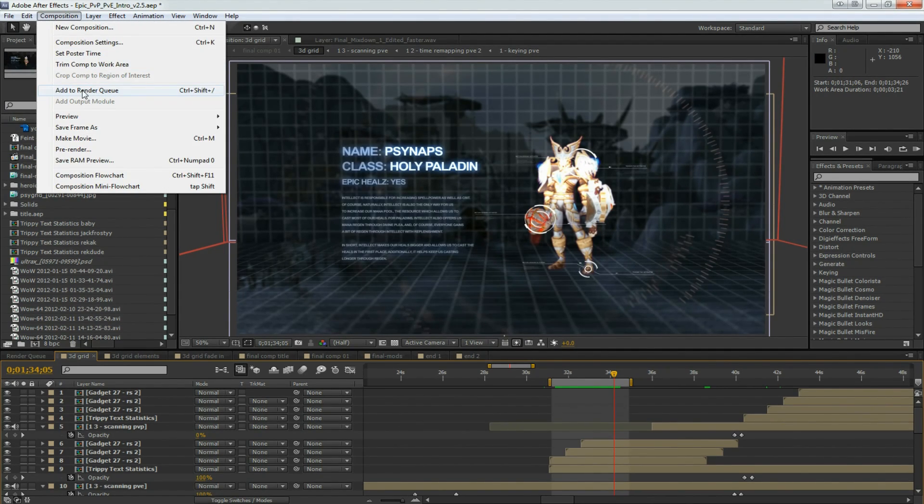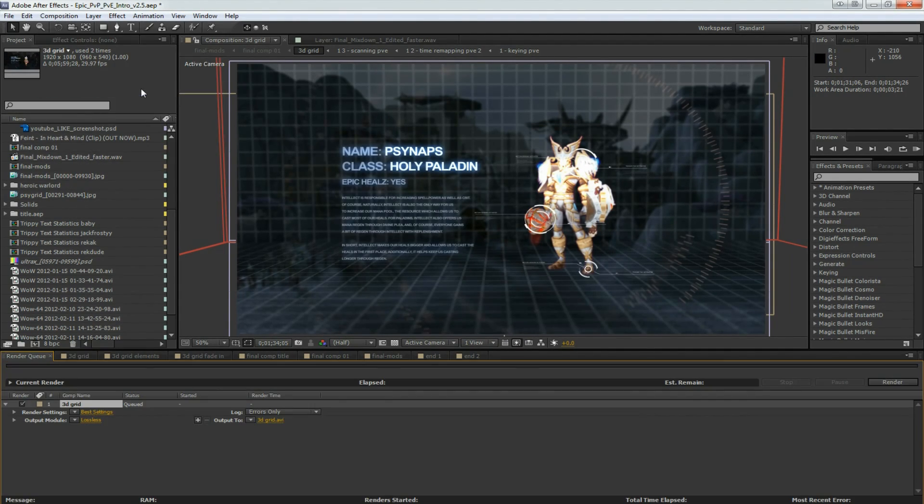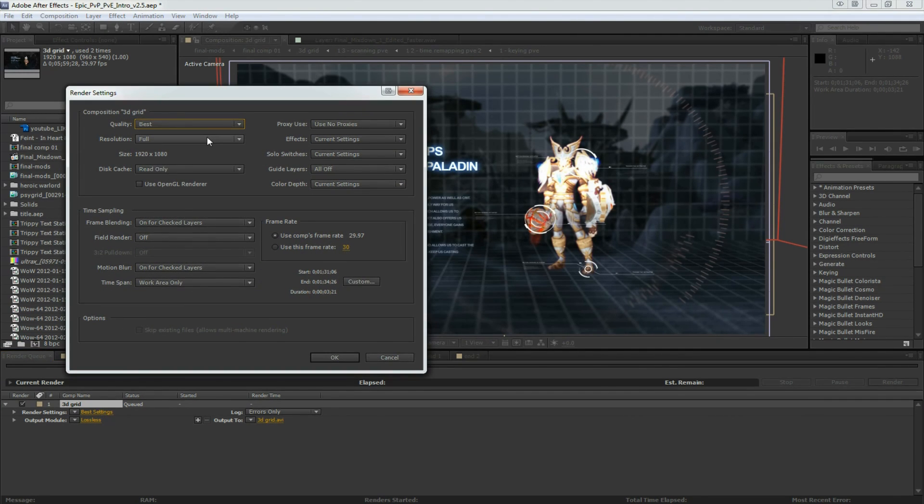Go to Composition, Add to Render Queue, click the Render Settings — you can use the settings here.